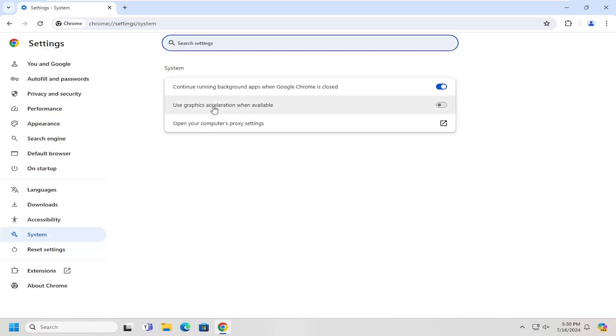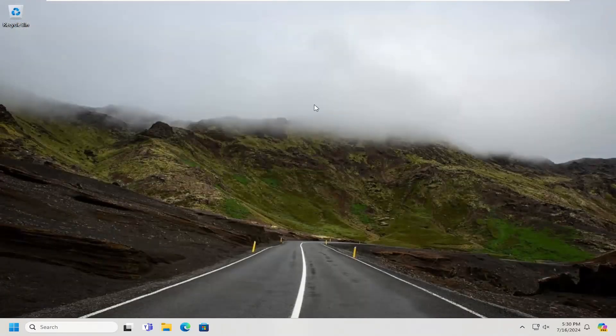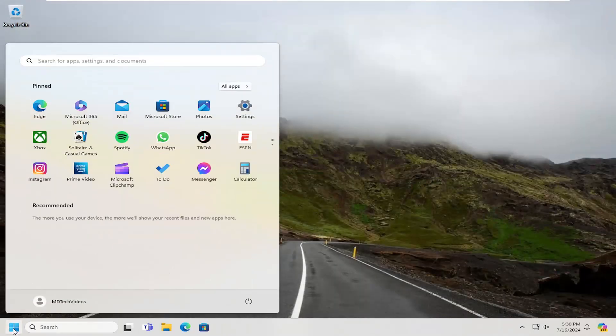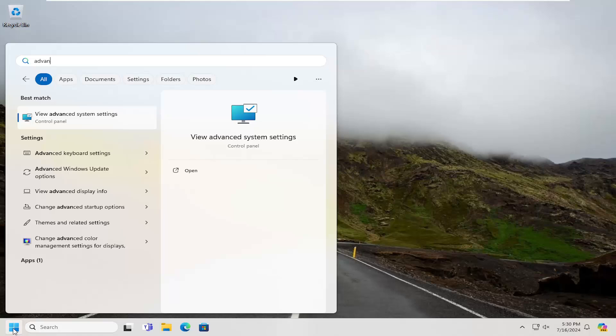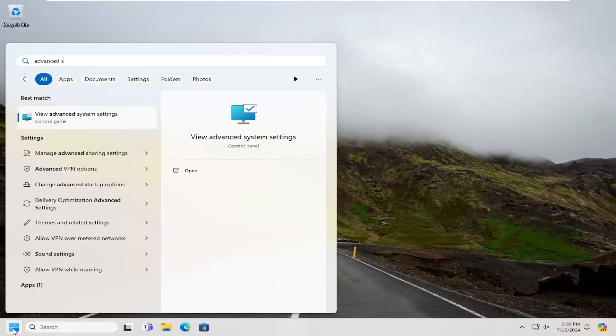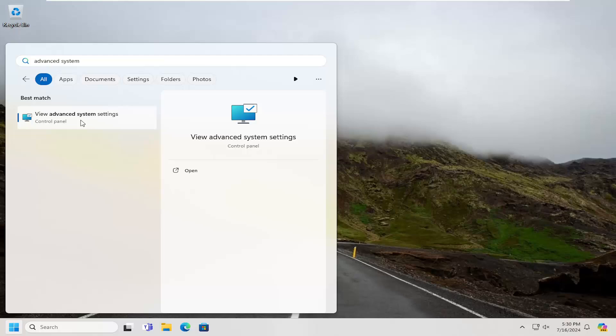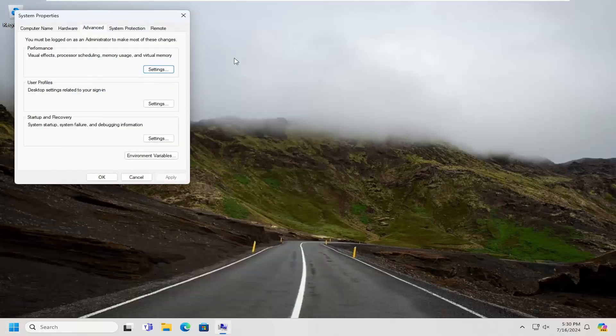And then one final thing you want to look into: close out of here and open up the search menu. Type in advanced system. Best match should come back with view advanced system settings. Go ahead and open that up.